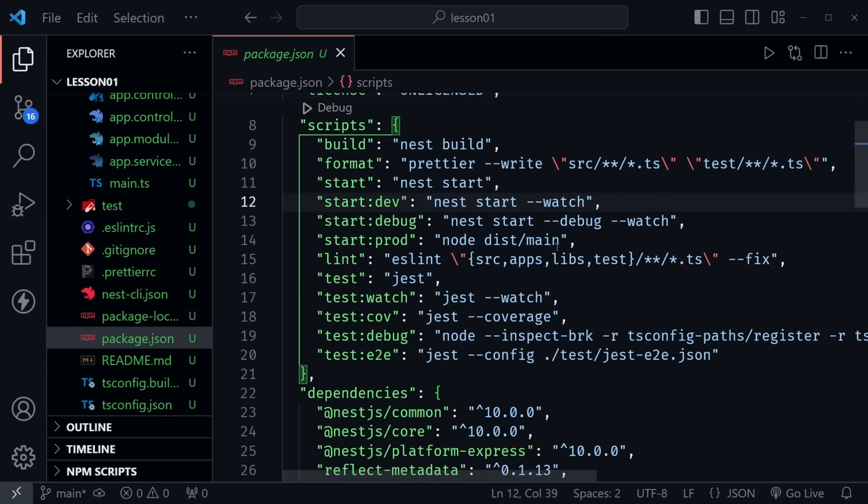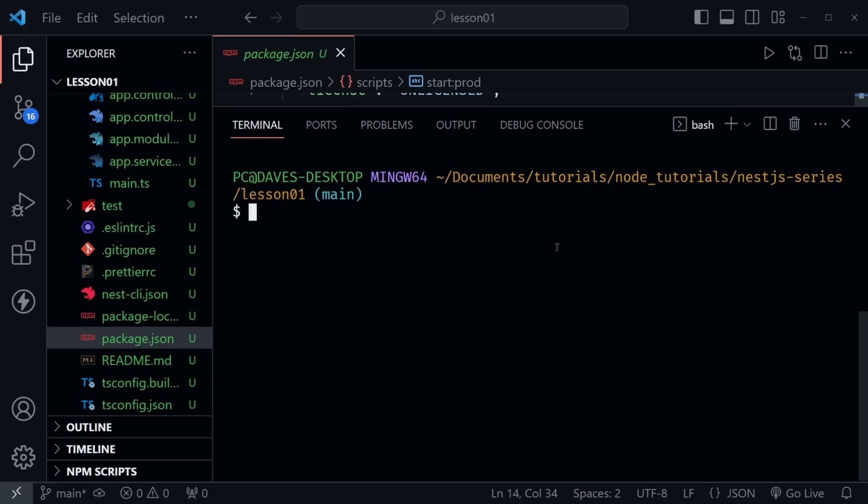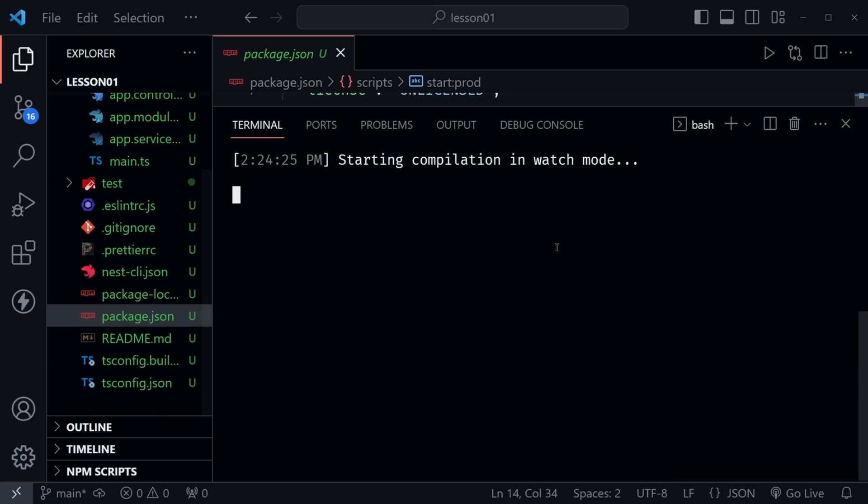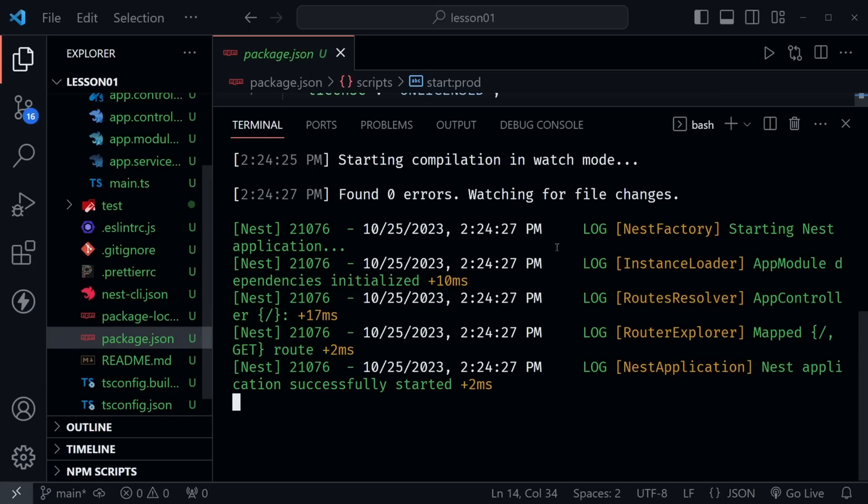So now we want to open a terminal window again with control and the back tick. Here we can type npm run start:dev, and it should start our Nest.js application, of course, that has the hello world provided. And here we can see everything logged already to the console as it started.